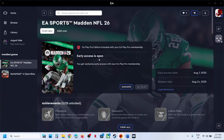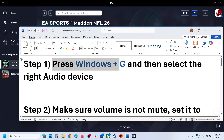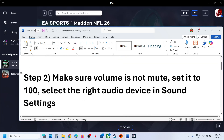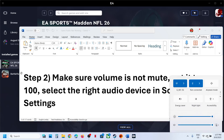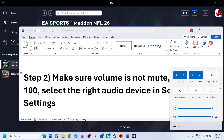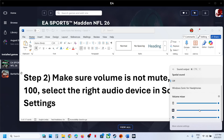If still not working, the next step is to make sure the volume is not on mute at the bottom right taskbar. Click on the speaker icon, and for the game, make sure it is not on mute and set it to 100.